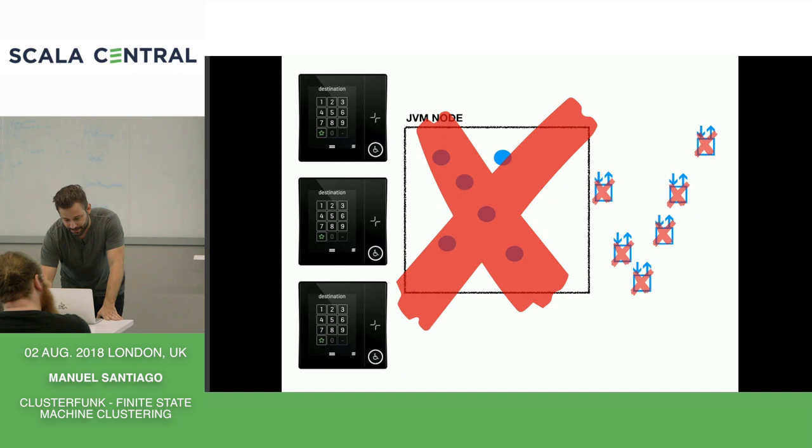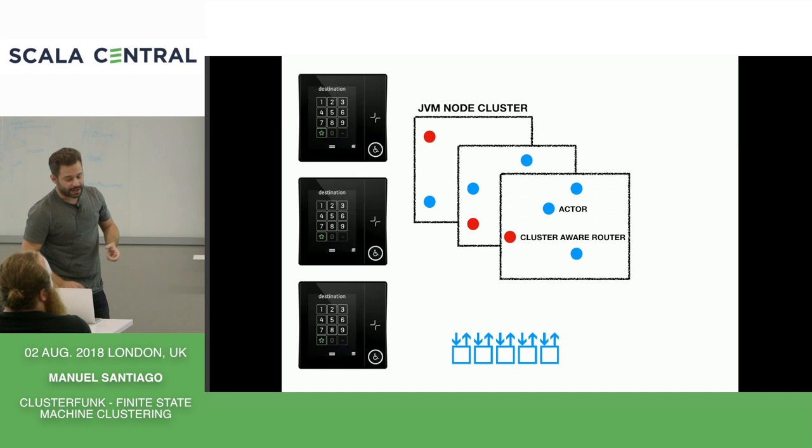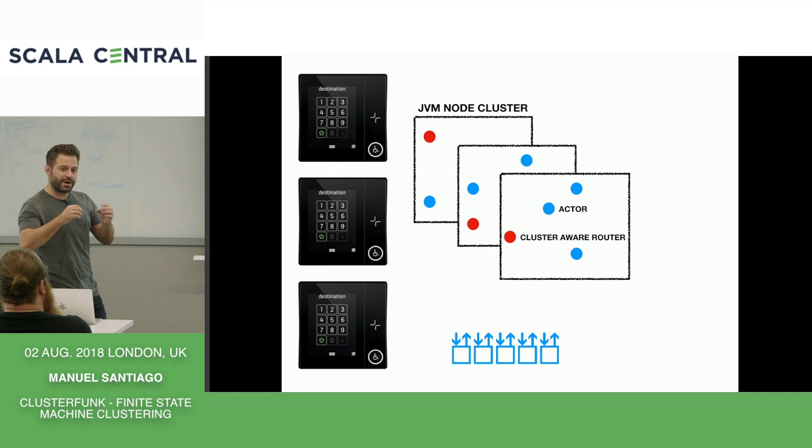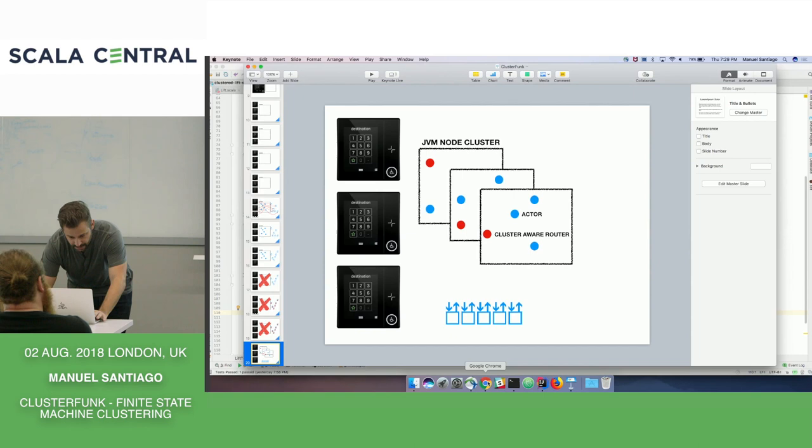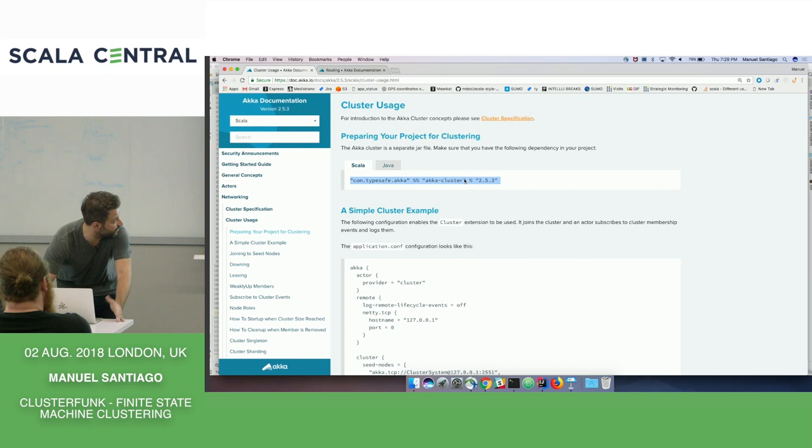So how do I plan to resolve this? There's several ways you can implement an Akka cluster. I think the most fun way, the most demo-able way, at least, is to have a cluster-aware router that's going to be in charge of delegating all of the messages to the different lifts across all of my nodes.